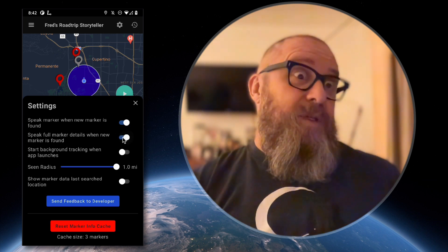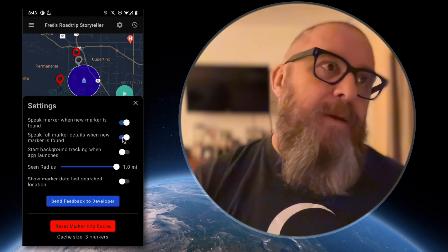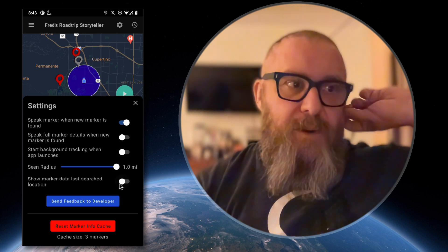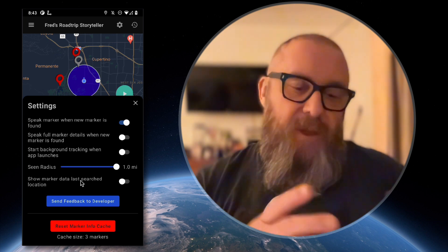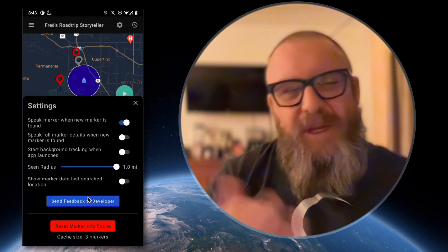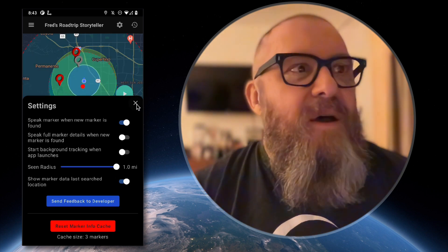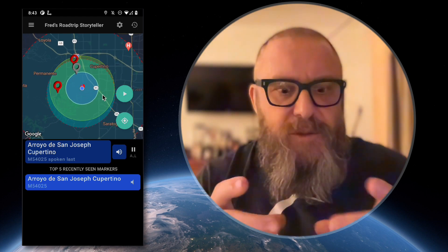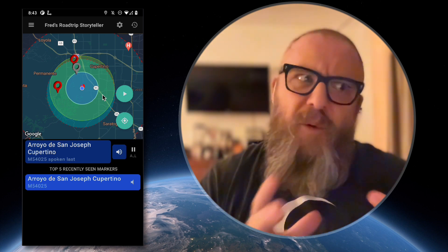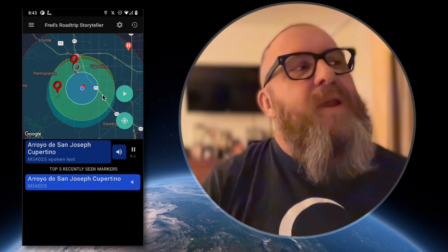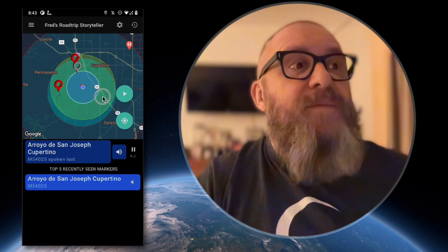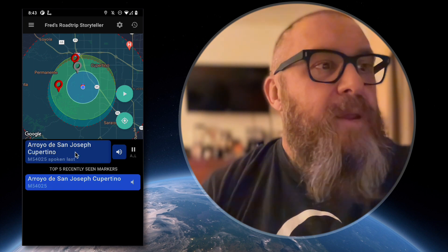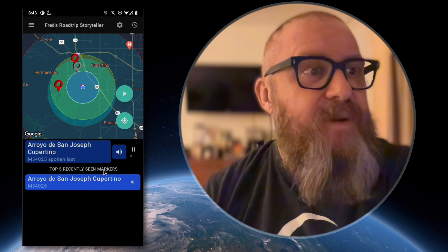You can have it speak the markers or not, and if it does speak, it can read all the details of the marker itself. You can turn background tracking on automatically. There's also a debug option to show more data on the map — concentric circles related to scrolling and data loading. I had to do some optimizations on Google Maps because it wasn't designed for how heavily we're actually using it. There's also a list of the five recently seen markers and the last spoken marker.